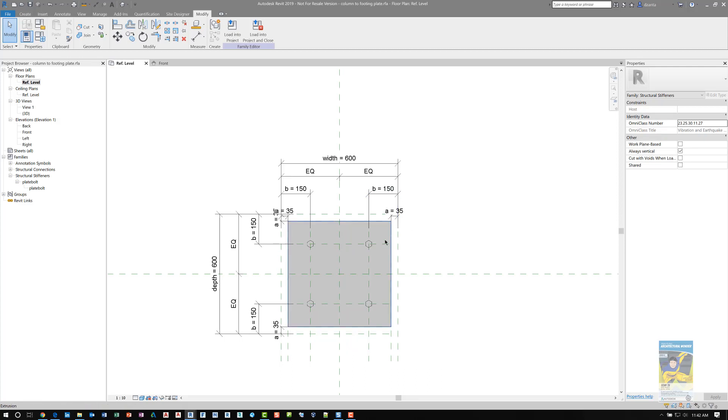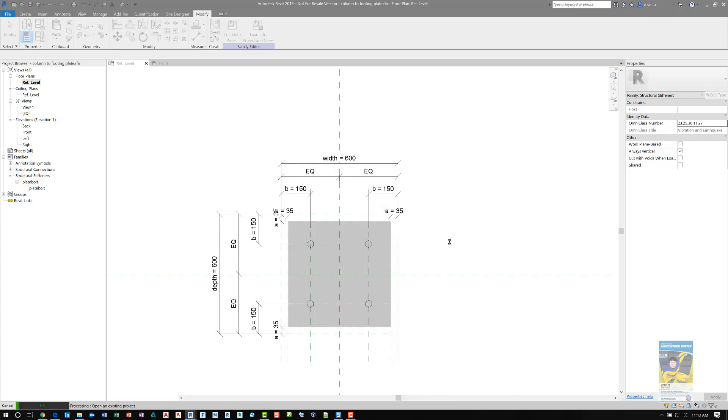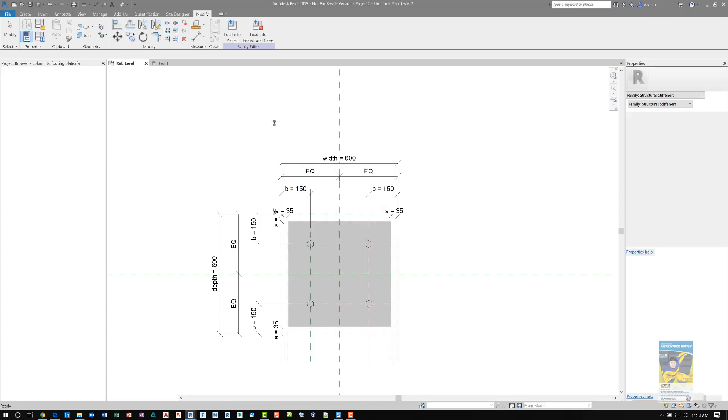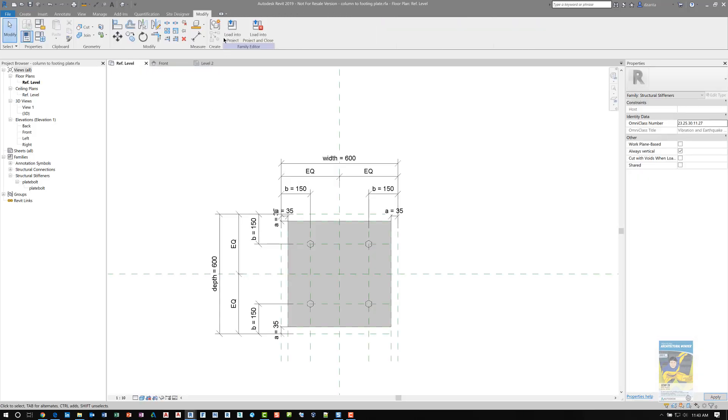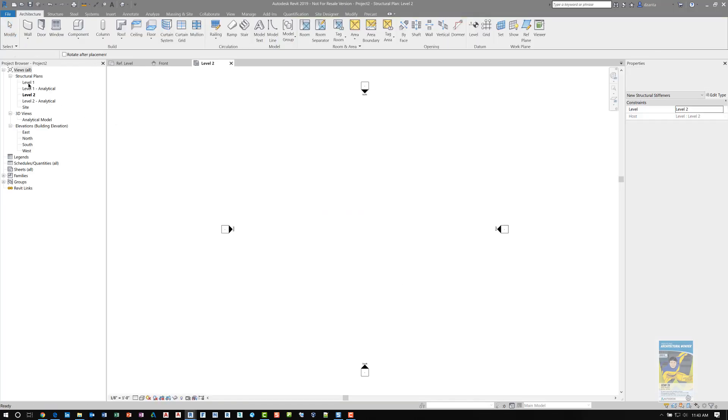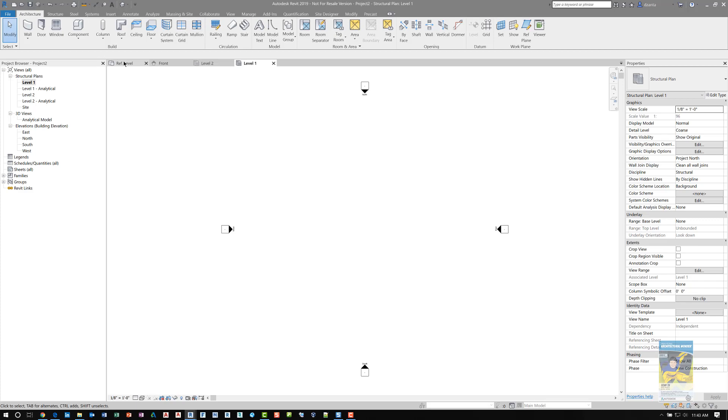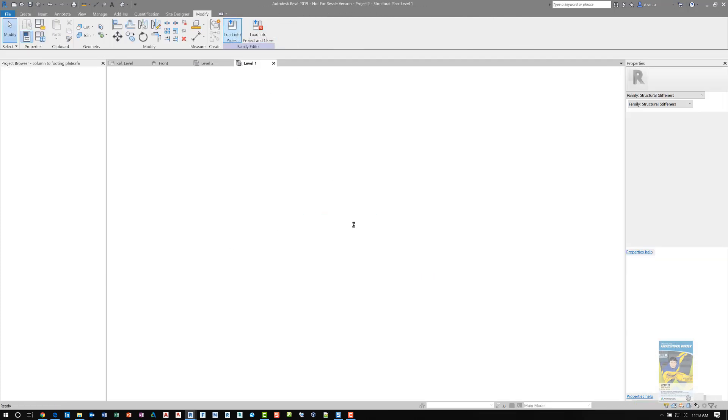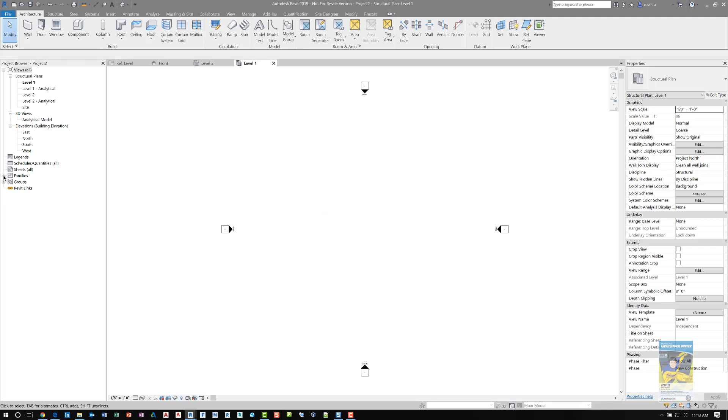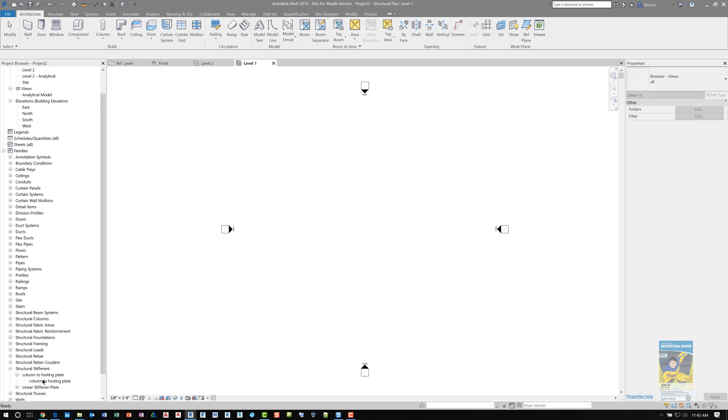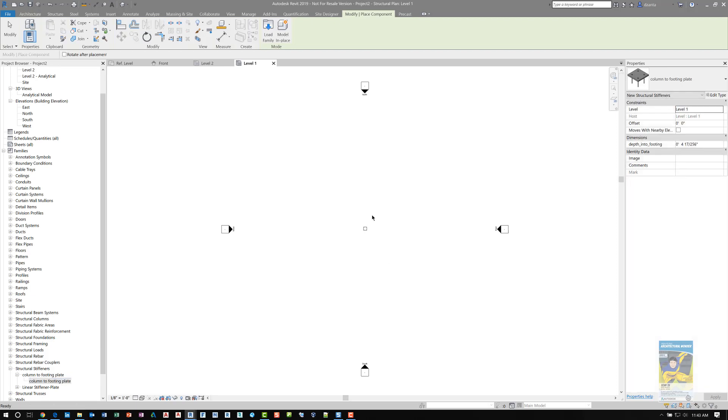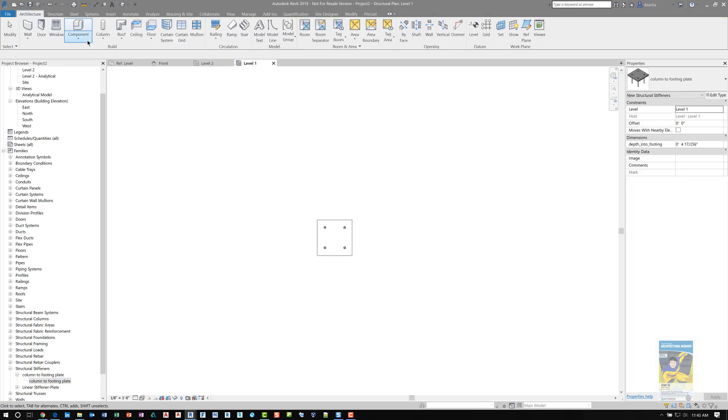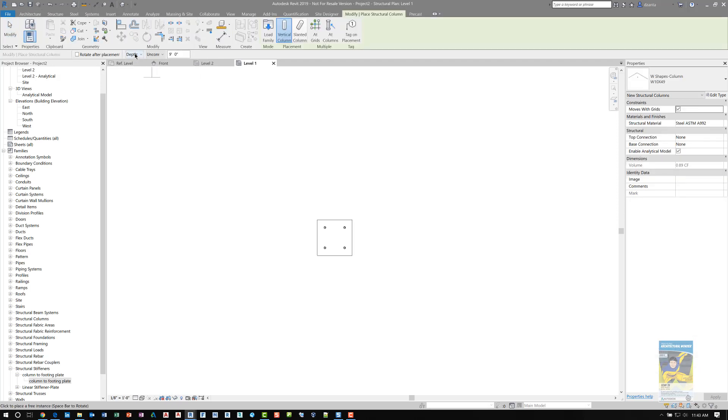Once all four bolts are placed and aligned and locked properly, I flexed everything to make sure it's functioning the way I want it to function, and then I load it into the project. I'll start a new project, and I will place it on level one. Here, load into the project, level one. If I go under Families, you'll see under Structural Stiffeners the column footing plate. I can right click and create an instance and place it. Now that I placed it, I can go ahead and put in a structural column that is from level one up to level two and place it where I need to place it.